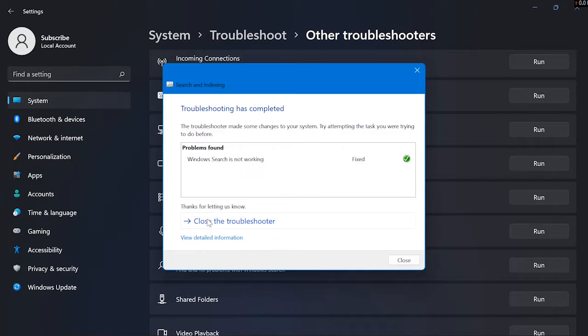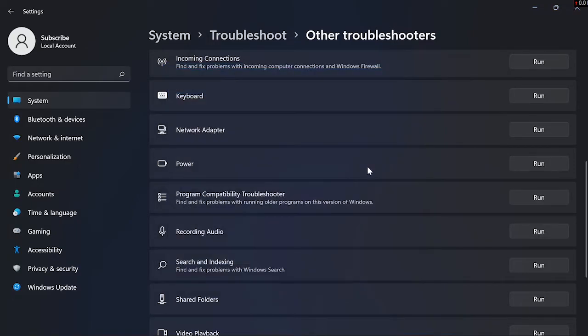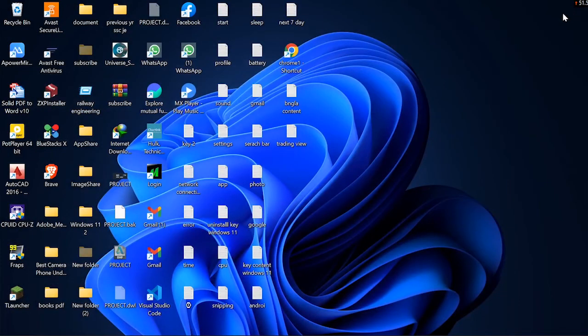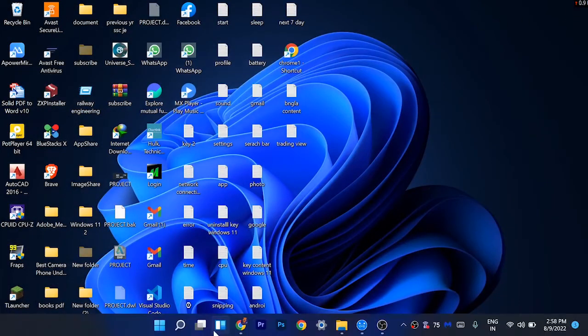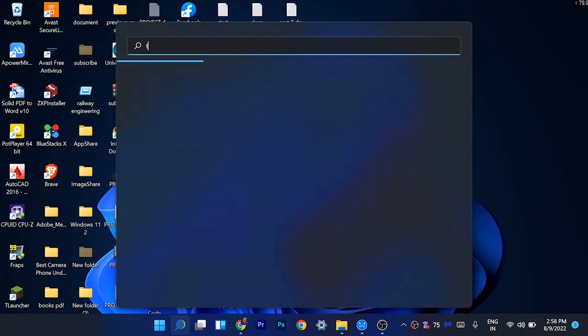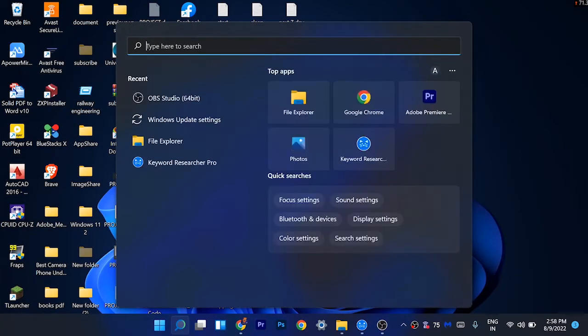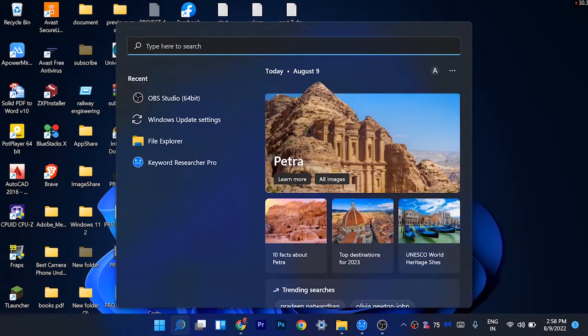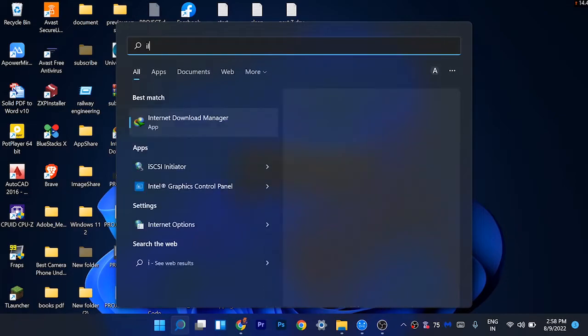Let's see if the problem is fixed or not. Just close this Troubleshoot or Setting. Now click on Search icon and if I search anything, let's search anything like File Explorer.